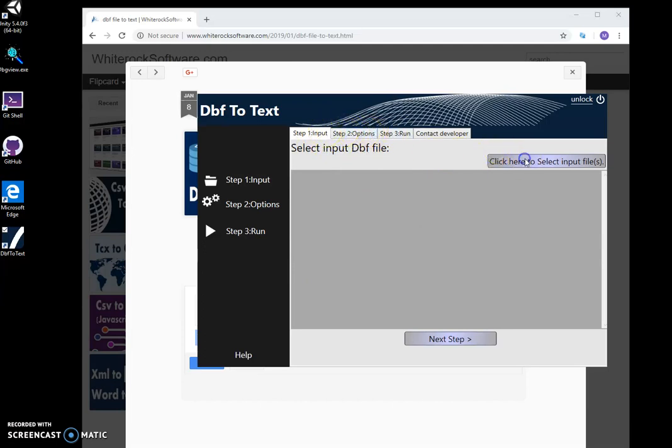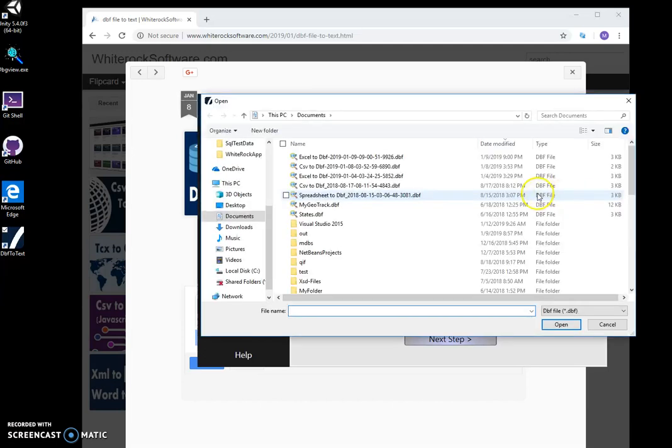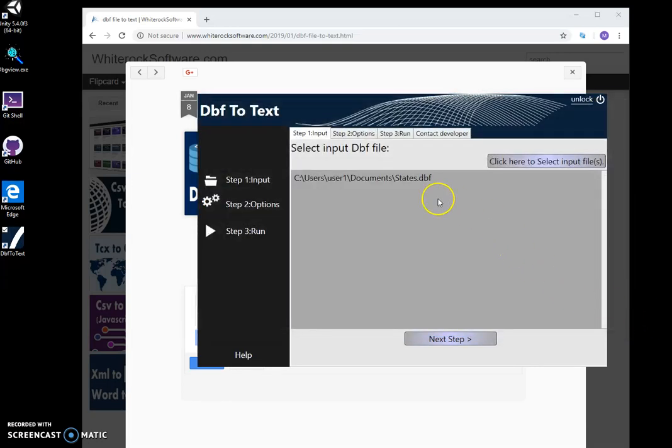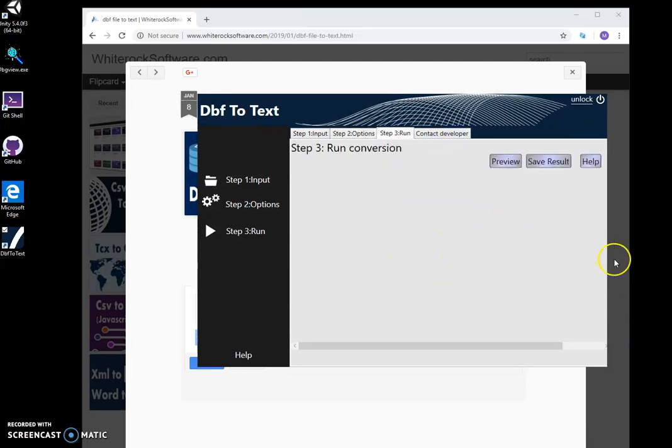First, I select a DBF file and click next step. No options so far here.